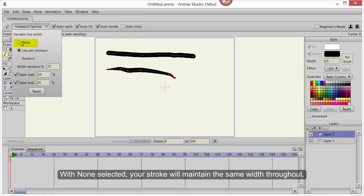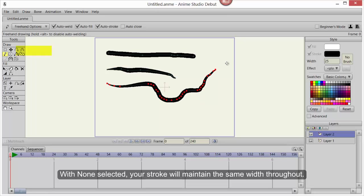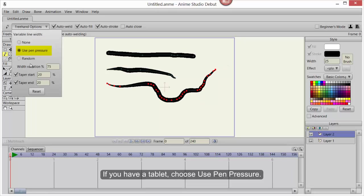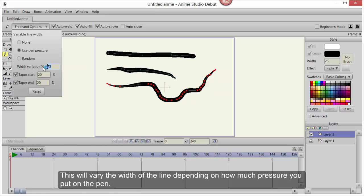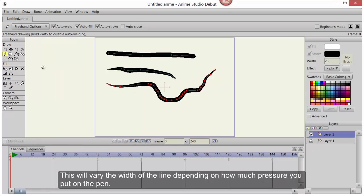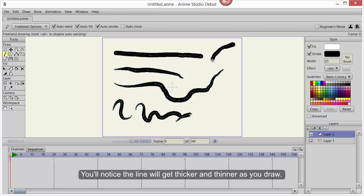With None selected, your stroke will maintain the same width throughout. If you have a tablet, choose Use Pen Pressure. The amount of variation is set in the Width Variation field. This will vary the width of the line depending on how much pressure you put on the pen. To vary the stroke width while using a mouse, choose Random. You'll notice the line will get thicker and thinner as you draw.